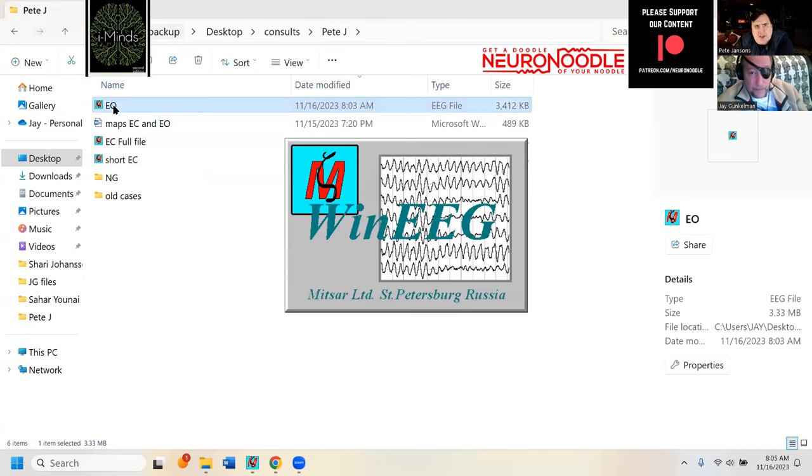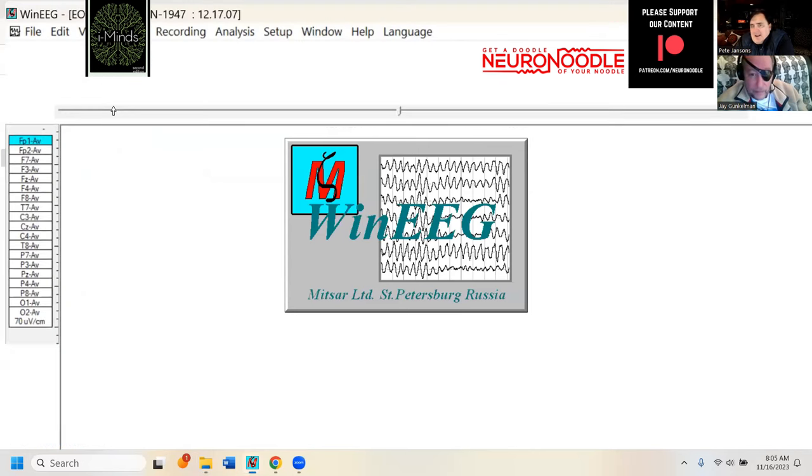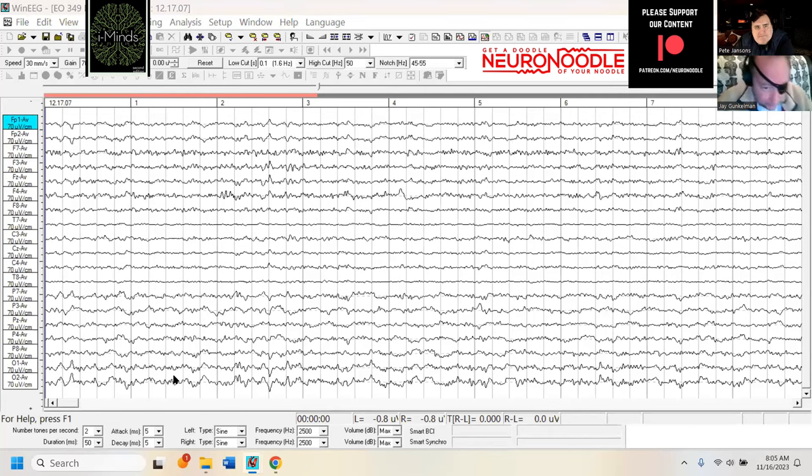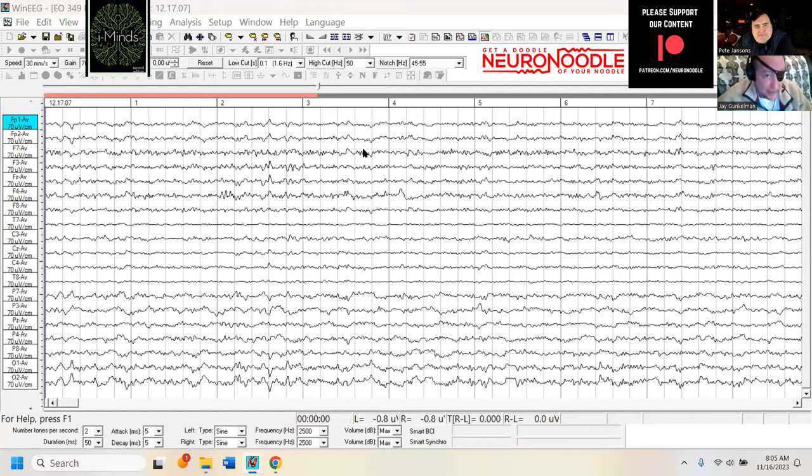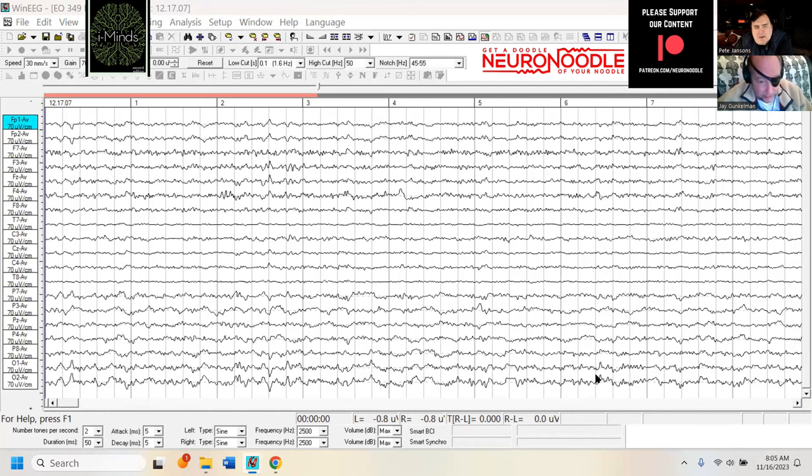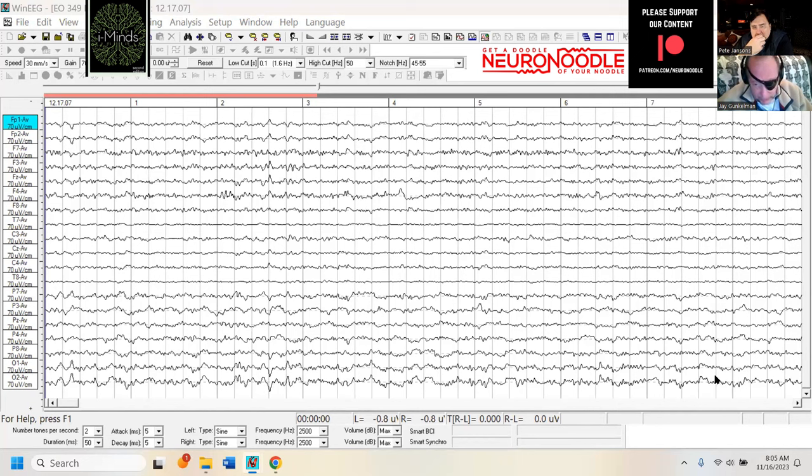So Jay, what do we have here? We got an ex-NFL player? Yeah, and I've got the data converted to global average, which Nunez recommends or current source density as a montage to look at the EEG and spectra with. And we see some visual processing lambda waves at the back of the head, which are common.